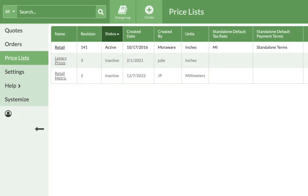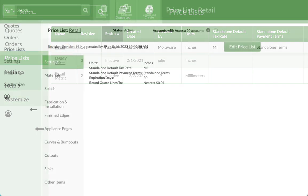From the left, click on Price Lists, then click on the name of the price list to modify.